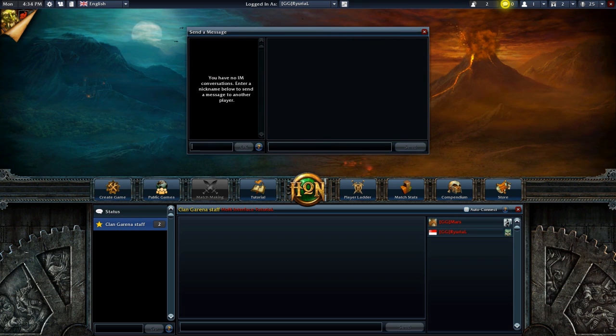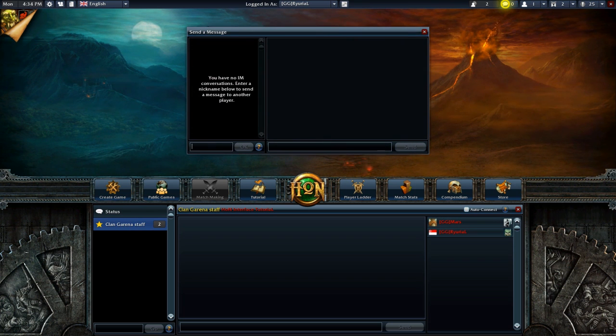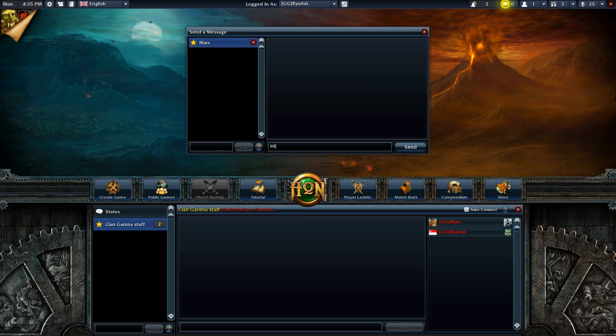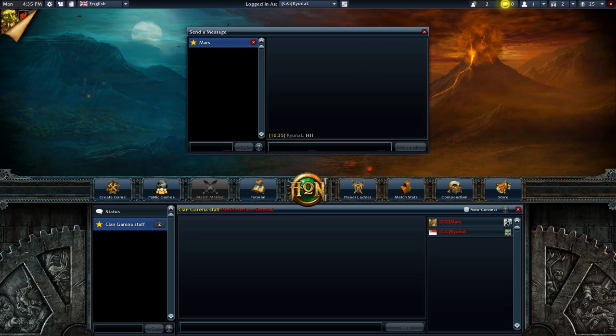Want to have a private discussion with a friend? Use the IM function. Simply type in the recipient's name here and chat away. Multiple conversations can be simultaneously conducted.